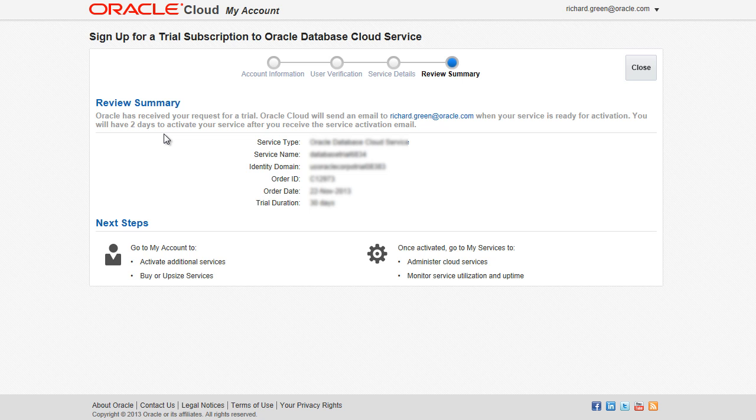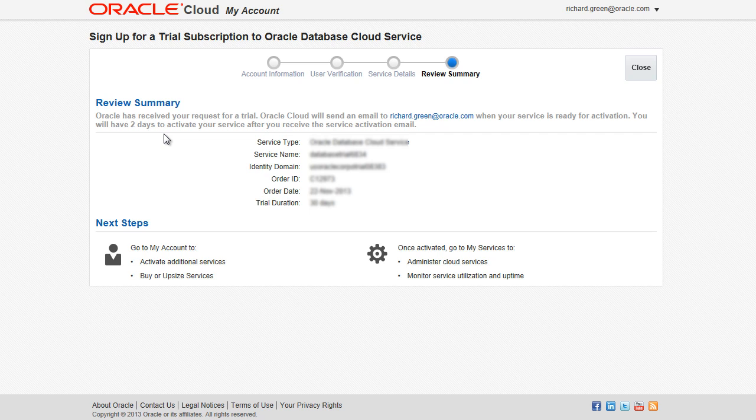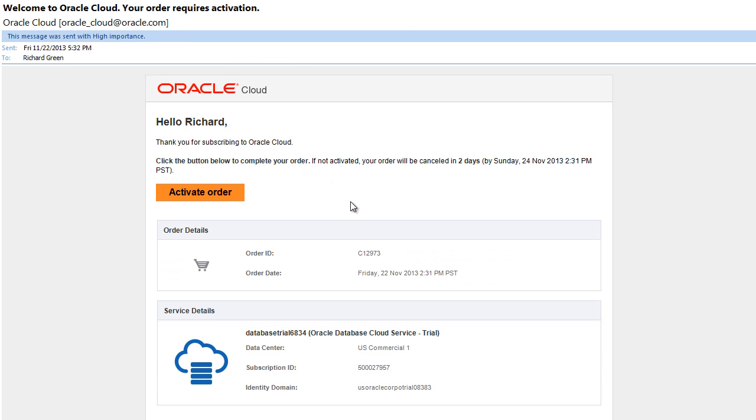The next screen shows that your service request for a trial subscription has been submitted. Once your request is processed, you will receive an email to activate your order. Open the email you receive and click the Activate Order button.